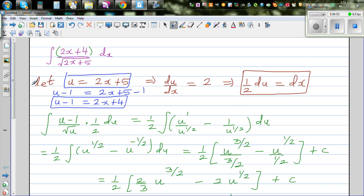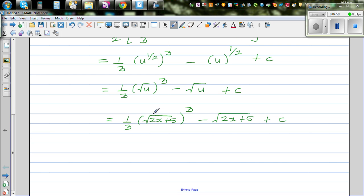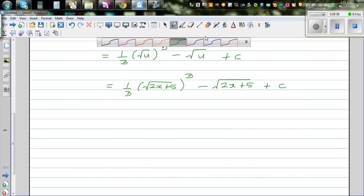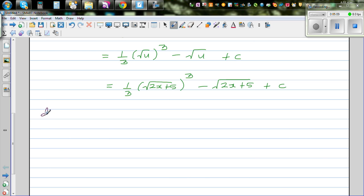I just want to confirm whether this answer is right, so we're going to differentiate this and check whether we can get the original integrand back. This is also a good skill of differentiation. So I want to find d/dx of: one third times the square root of (2x + 5) cubed, minus the square root of (2x + 5), plus c.